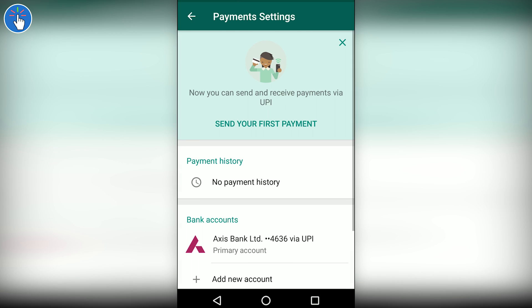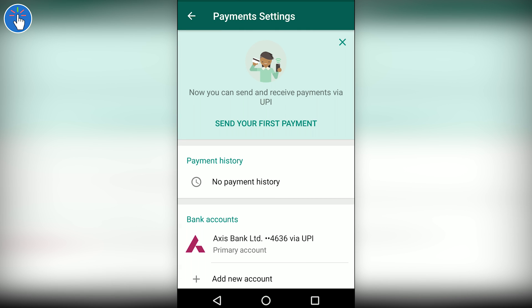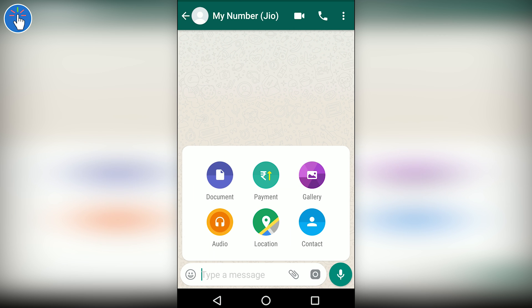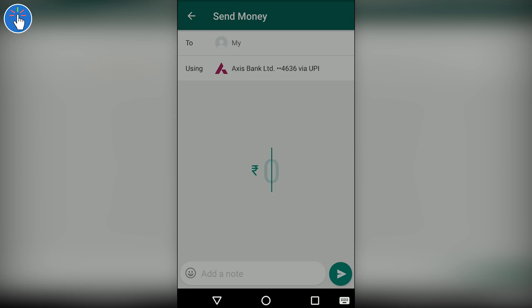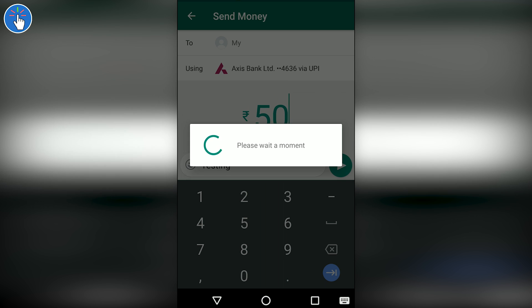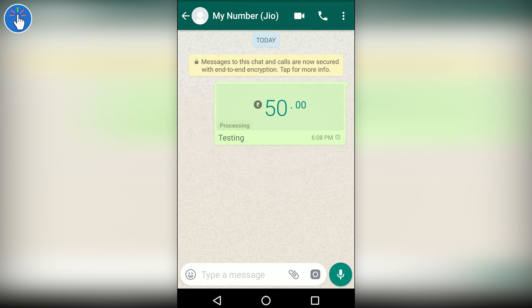The setup is now complete. Click on Done — as you can see my account has been added, and more accounts can be added by clicking the Add New Account button. To send a payment to someone using WhatsApp, click on the attachment button, then click on Payment. Here you can enter the amount and add a note or message, then simply send. You will have to enter your PIN — and this is not your ATM PIN, this is your UPI PIN.